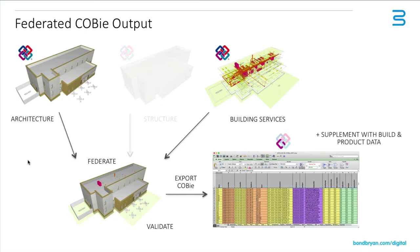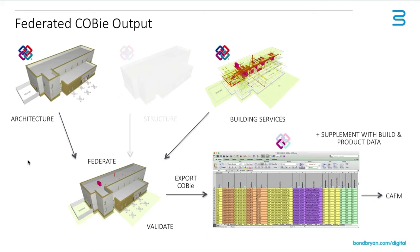We should also say that COBie doesn't just end at the design part, and there is more information to supplement product data and installation information that would be primarily populated by a contractor or supplier or subcontractor. And then, once we've done that, we can ultimately exchange that information with a facilities management tool.